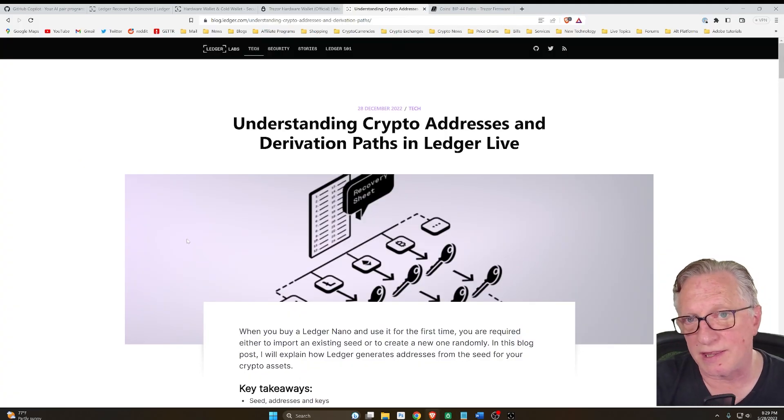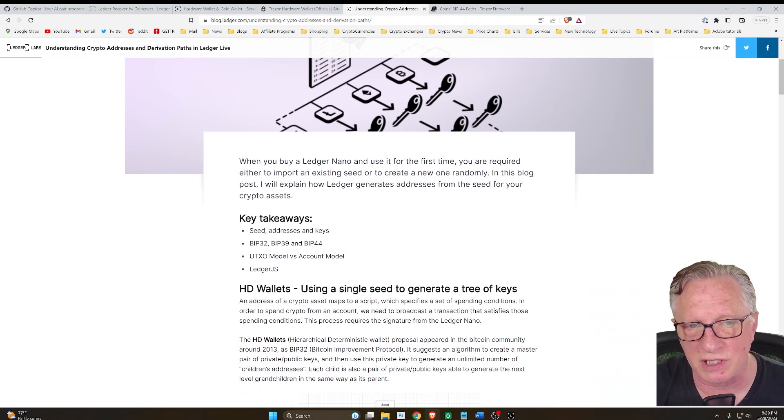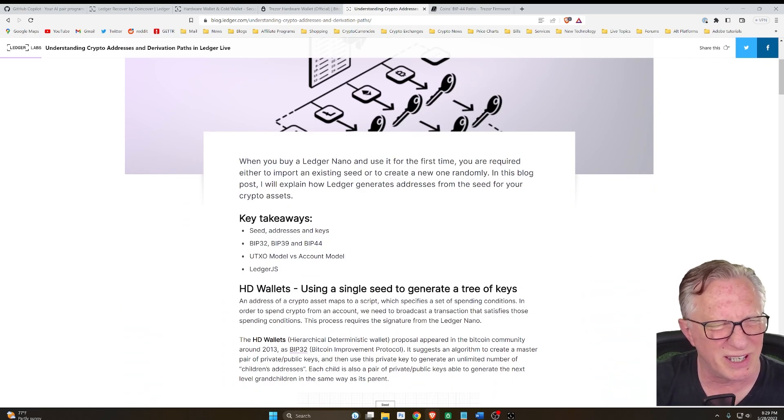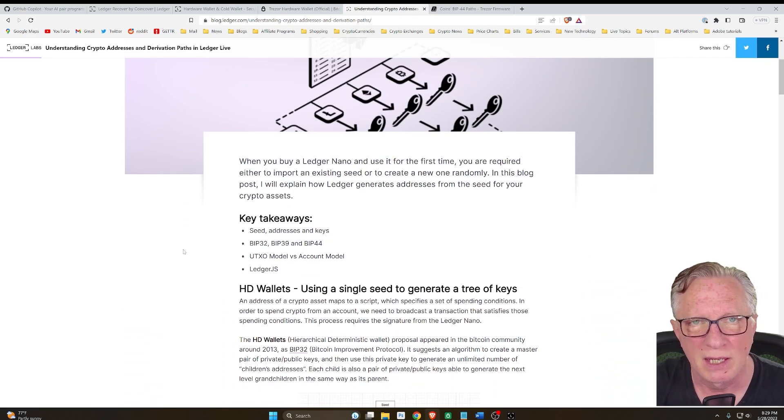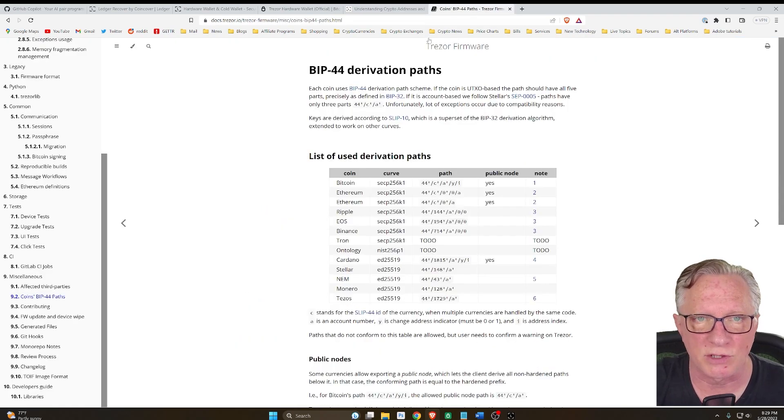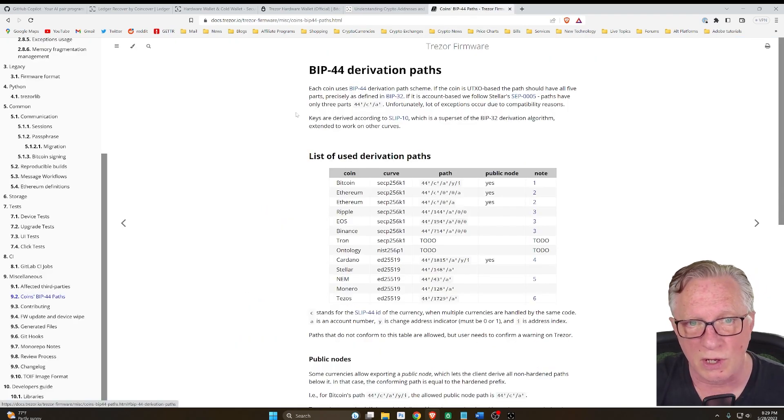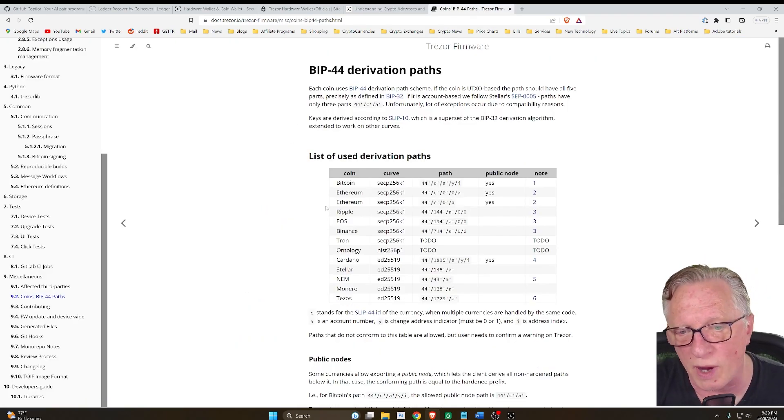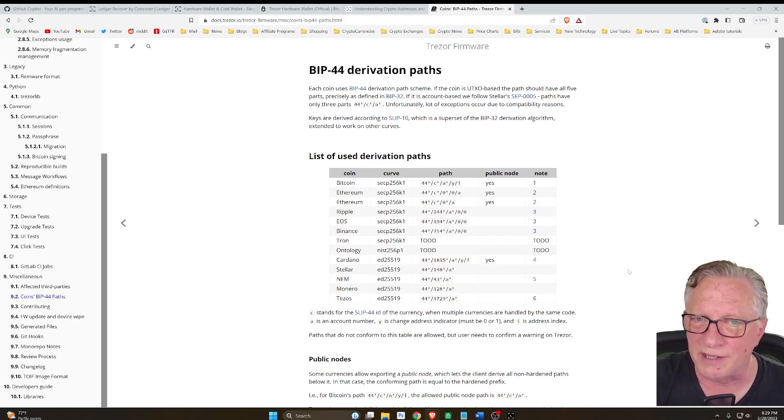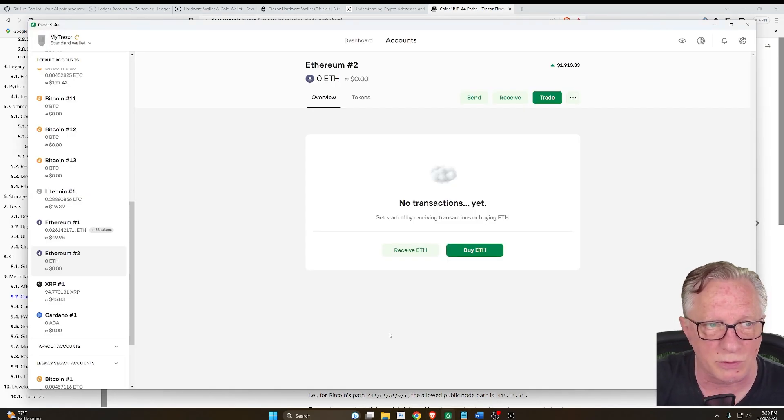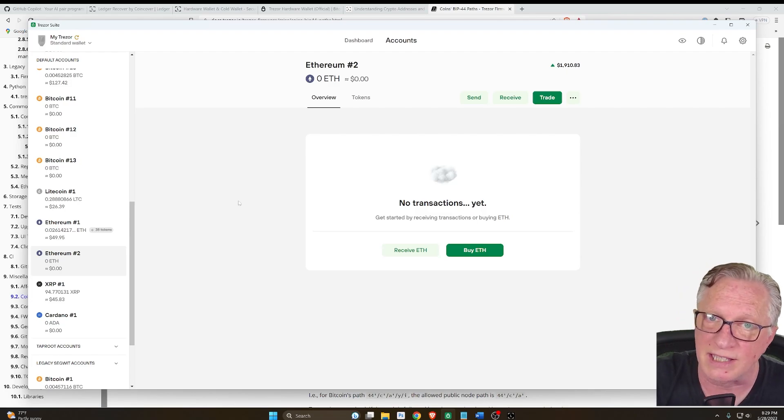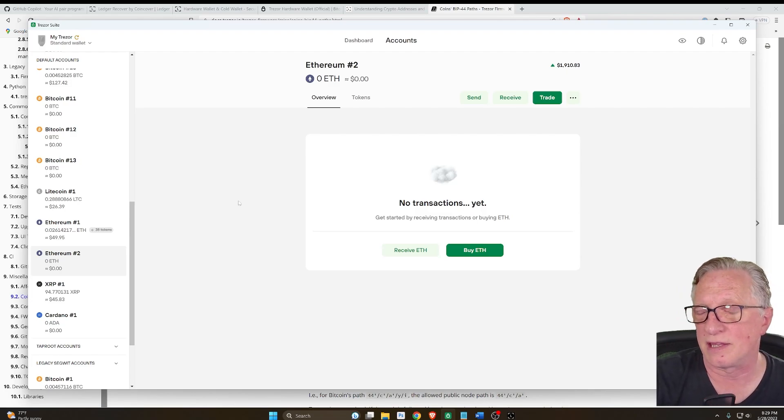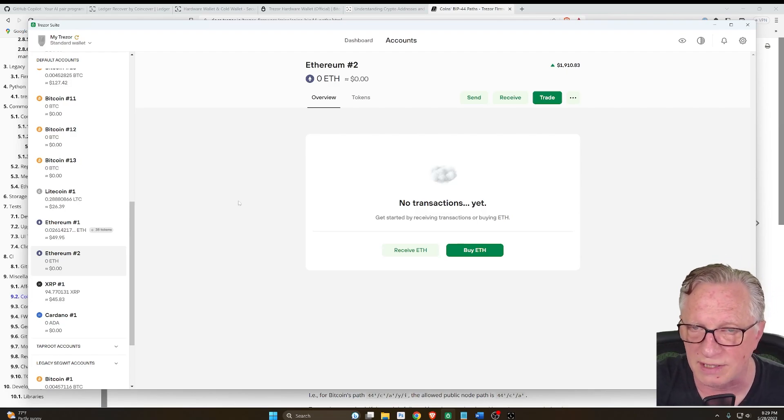When creating an Ethereum account, Ledger uses BIP32 or BIP39 to create your Ethereum accounts, and Trezor uses BIP44. So when you import your Ethereum account into Trezor Suite, you don't see any secondary Ethereum accounts that you created on your Ledger device.